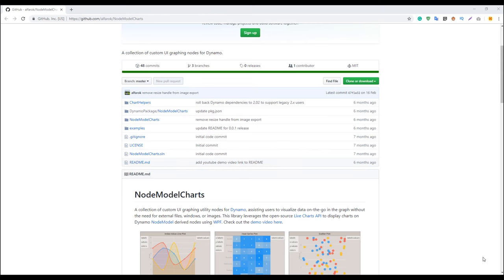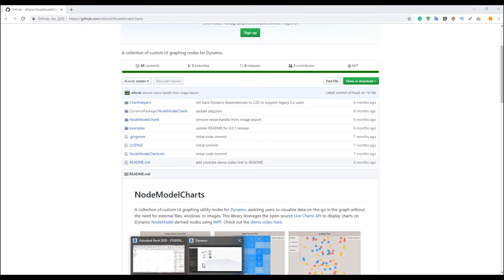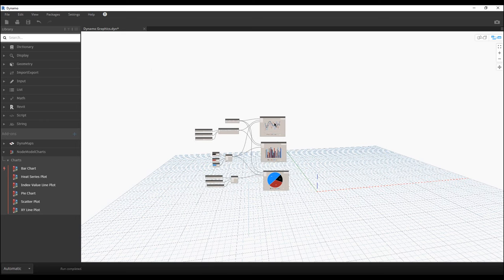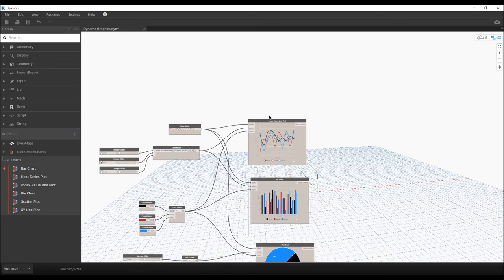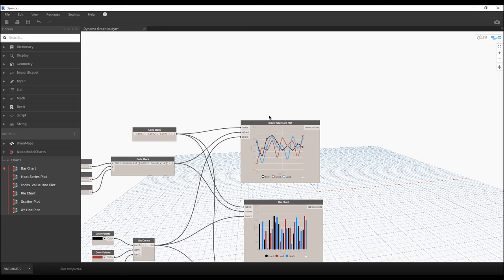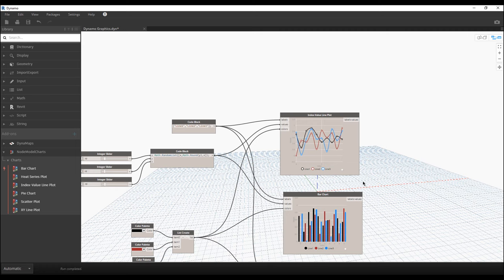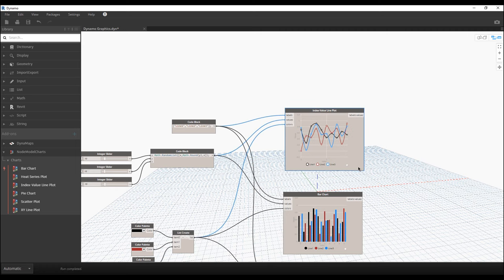Hello everyone and welcome back to my tutorial. Have you ever thought about how you can create really interesting graphics in Dynamo? For example, you have a lot of data but you want to use it, you want to show it to your teacher or to your client in Dynamo, like you can do in Rhino with Grasshopper or in some other applications.